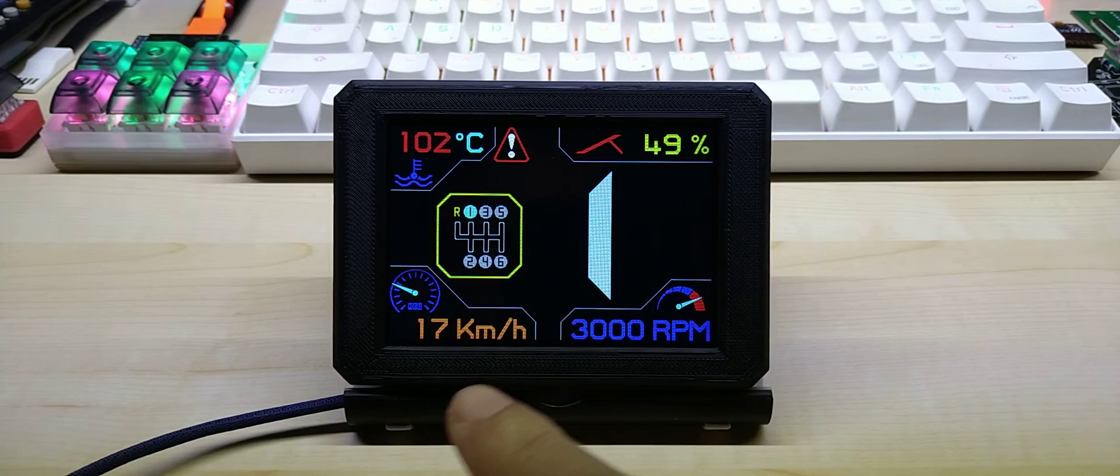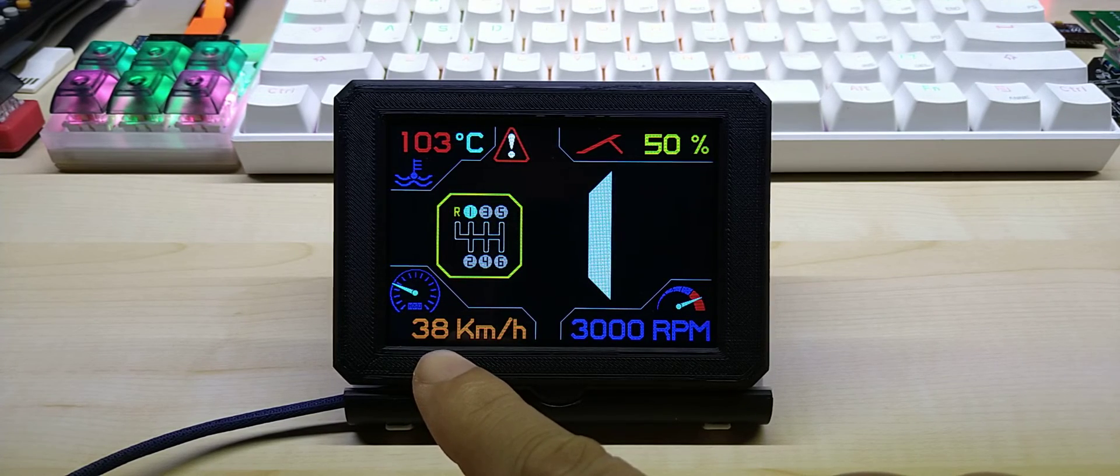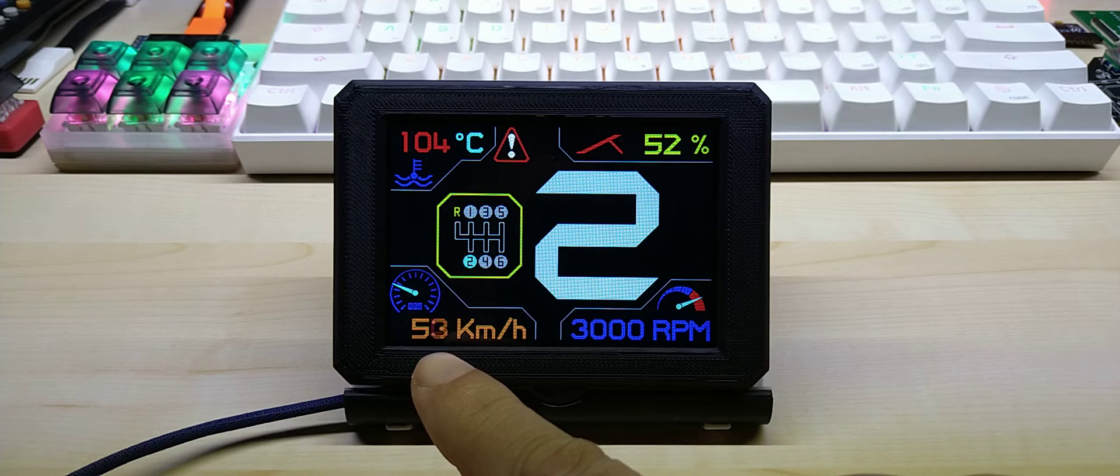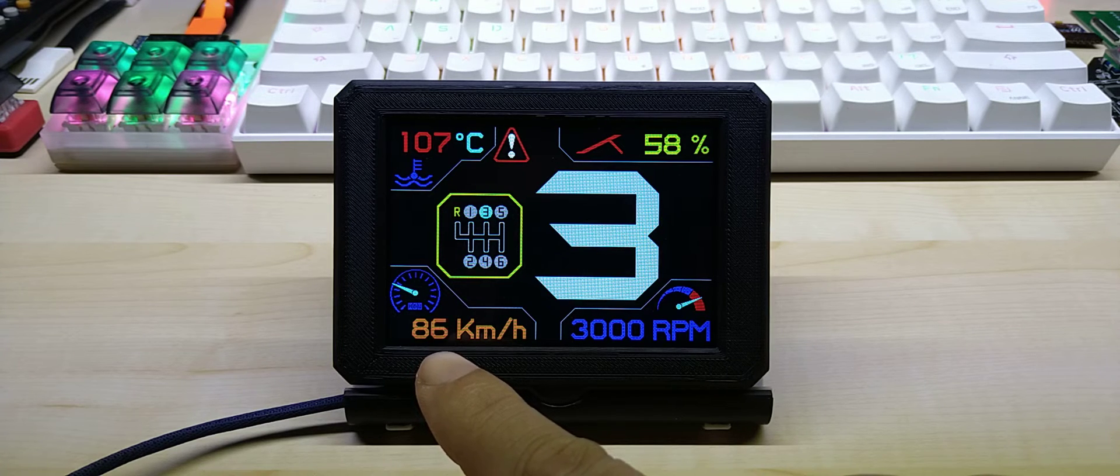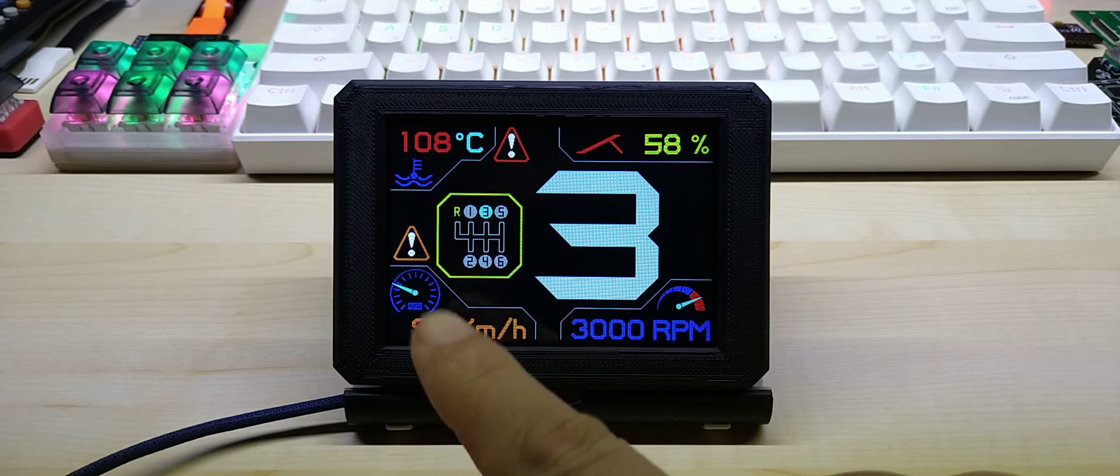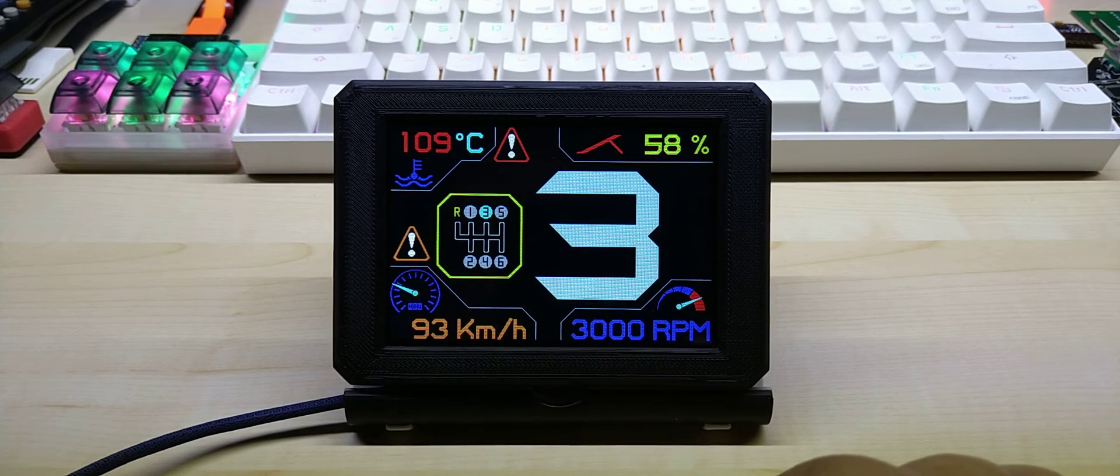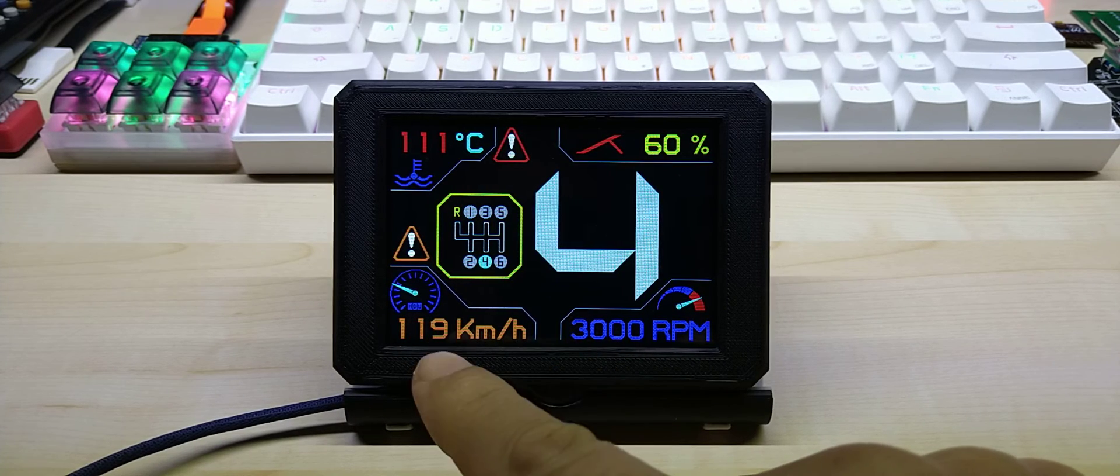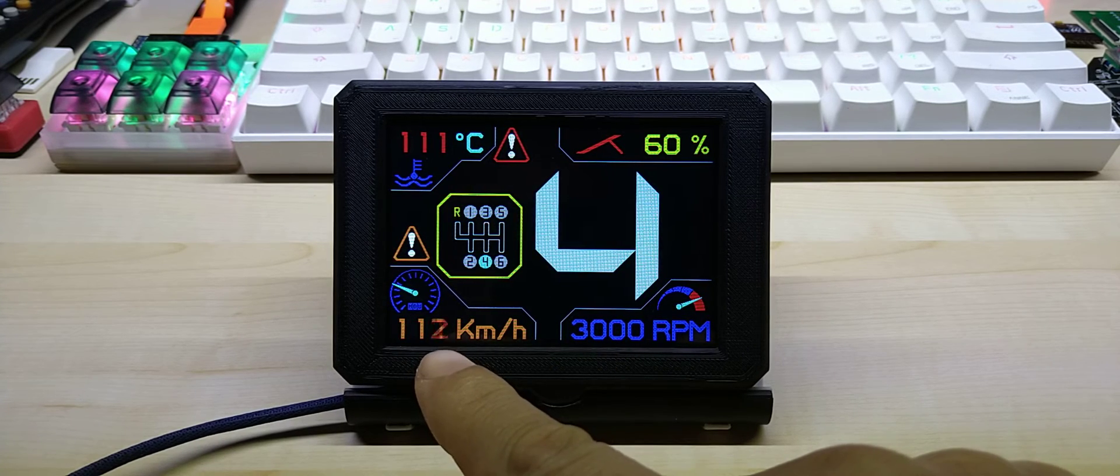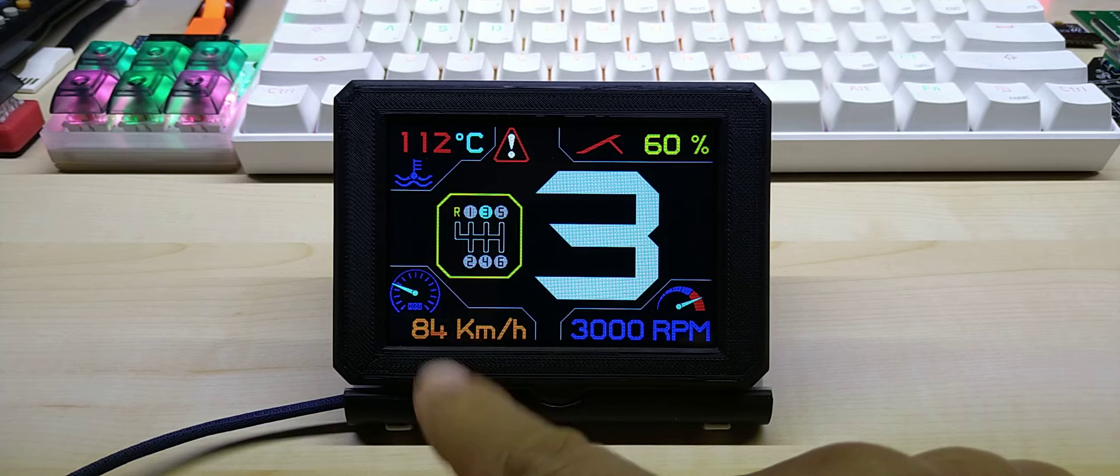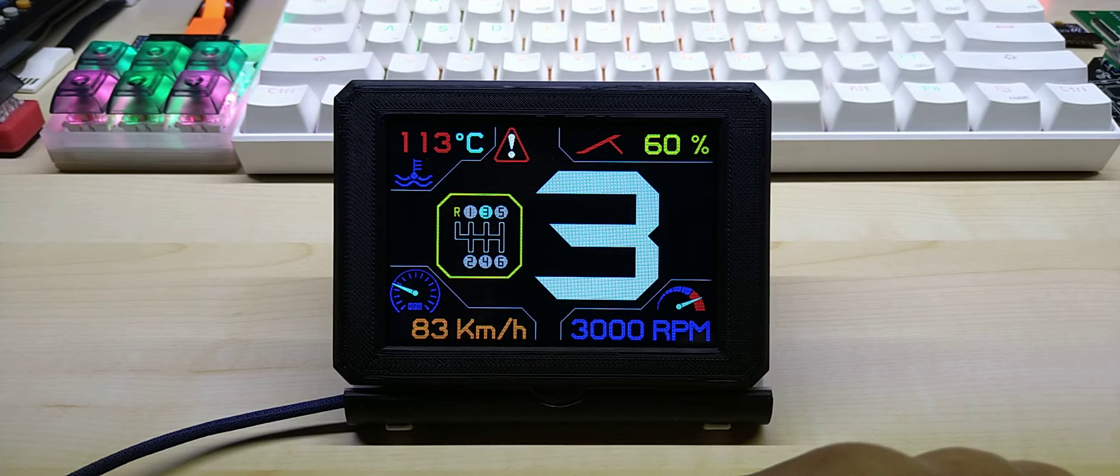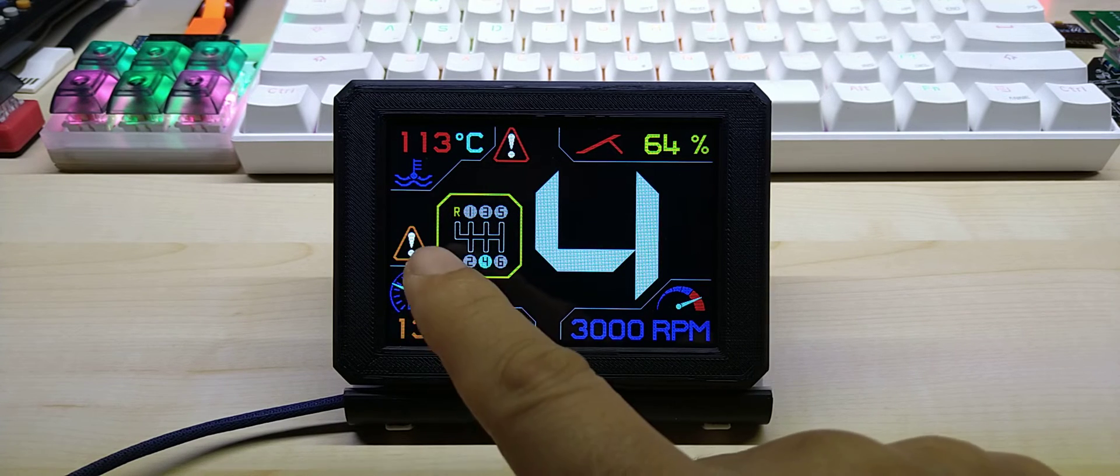This is the gear indicator from one to six. If you're not driving, if you're standing still and the engine is running, it will show neutral. And this one has a speed warning at 90 kilometers per hour because that's what we have here.